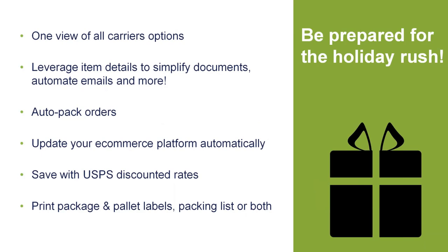We're going to leverage your item details, whereas ShipGear today, if you're using ShipGear, you're only getting header-level information. You will now start seeing your items from your sales order, sales invoice, and QuickBooks be brought into StarShip, help simplify your documents so we can automate those email notifications that you're sending out as well.